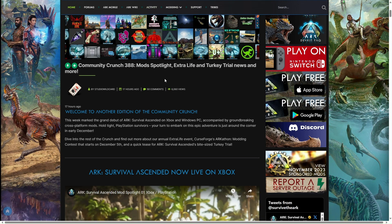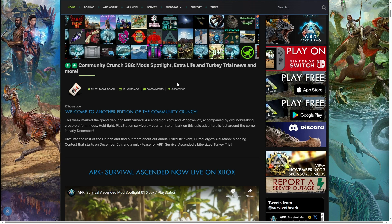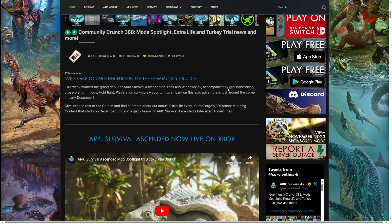This dropped last night, Community Crunch 338: Mods, Spotlight, Extra Life, Turkey Trial, News and more. This will be interesting to see what's going on.